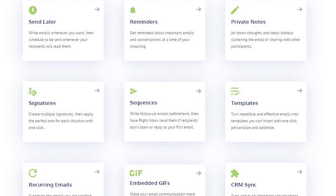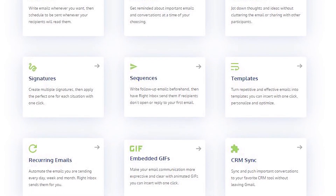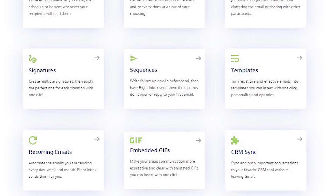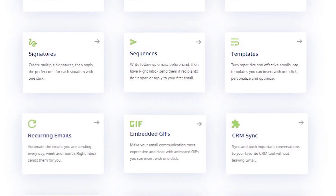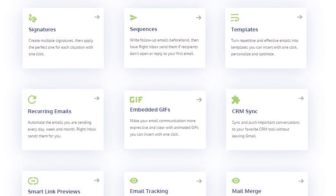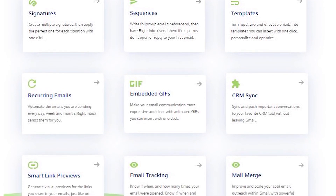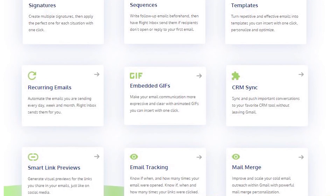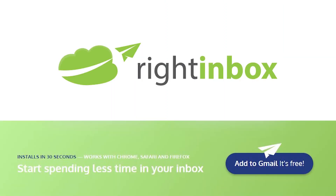Write Inbox saves you time on repetitive tasks and helps you to send better emails in less time consistently. Track emails, automate email follow-ups, or send emails later with Write Inbox. Download Write Inbox for free from the Chrome store today.